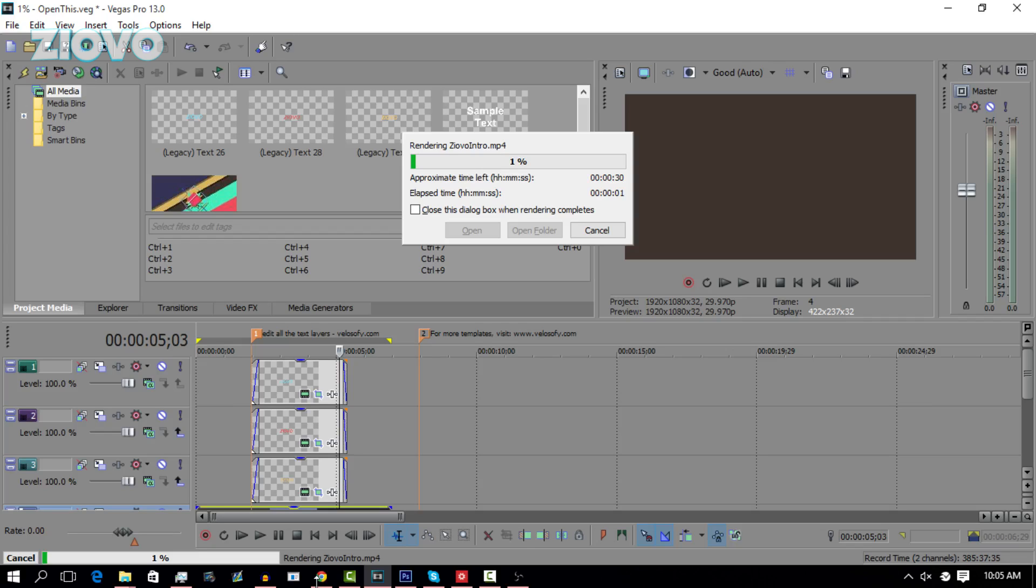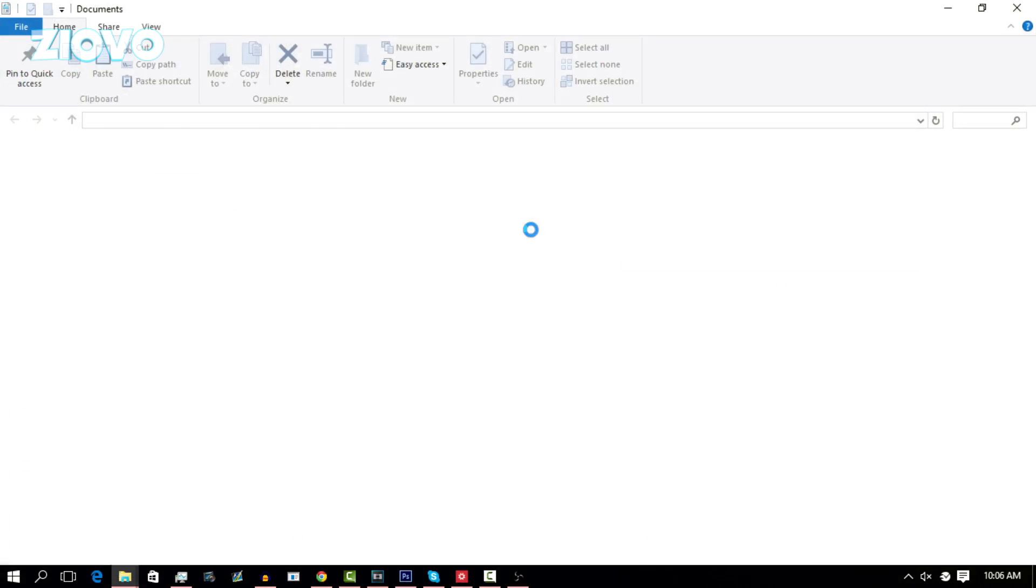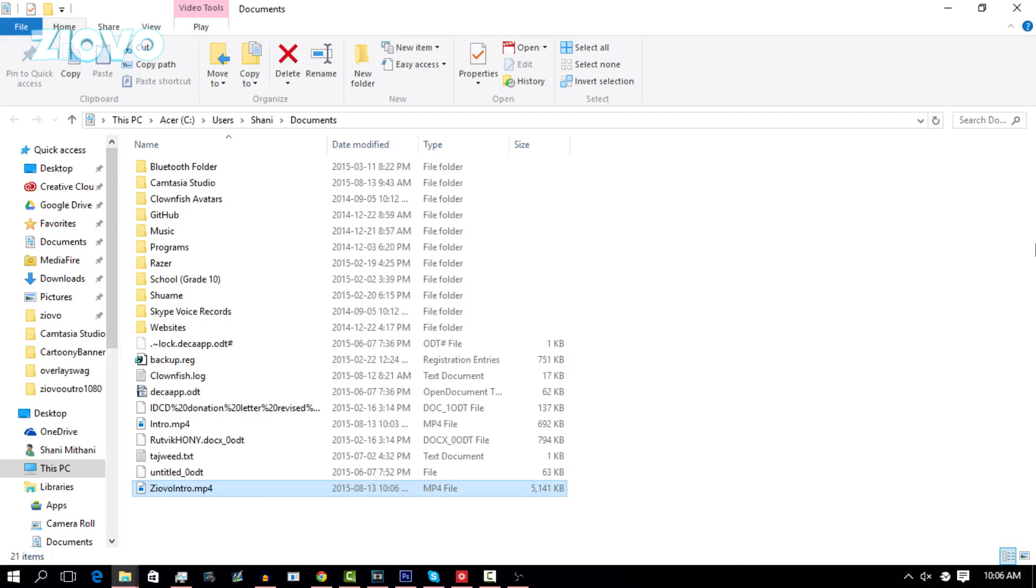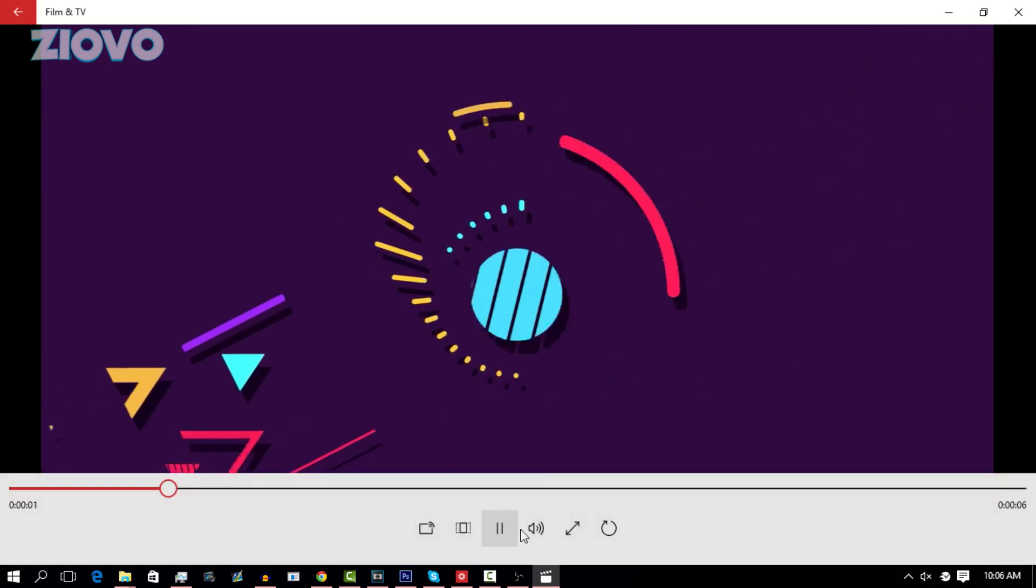Once it's done rendering, just click on open folder and the folder is going to open up and from there you can see where your intro is. My intro is right here. To play it, I'm just going to double click on it to see if everything is okay. And there we go, the intro is now complete and that's all you have to do.